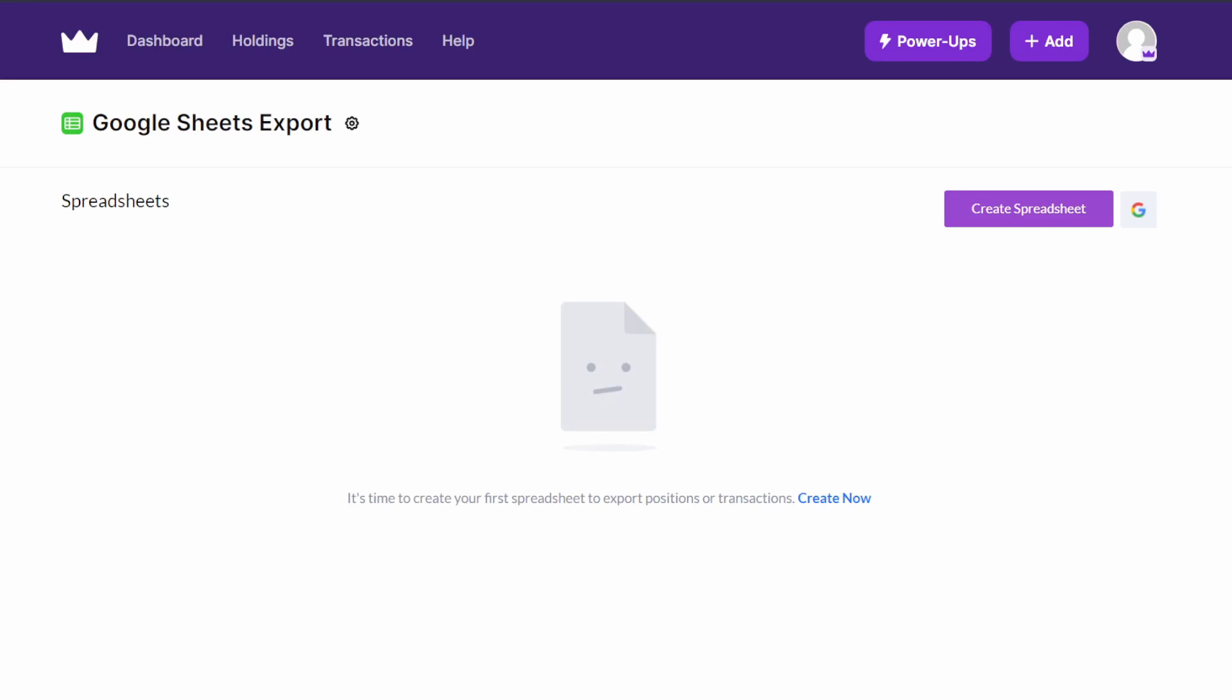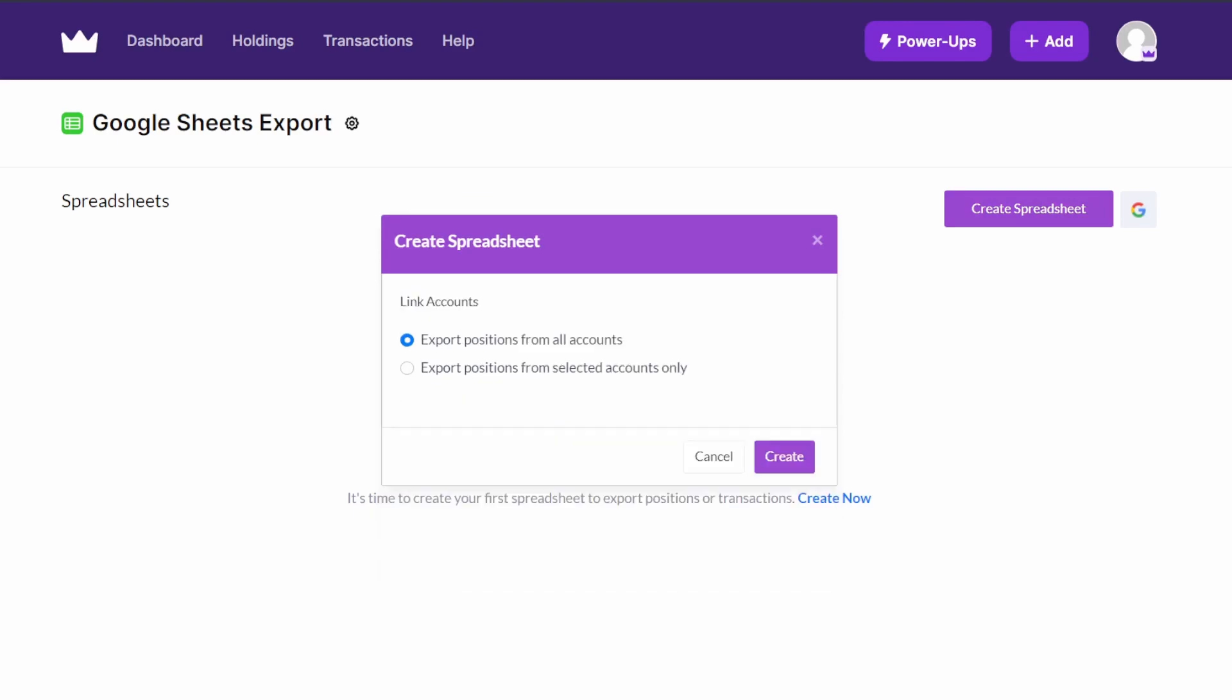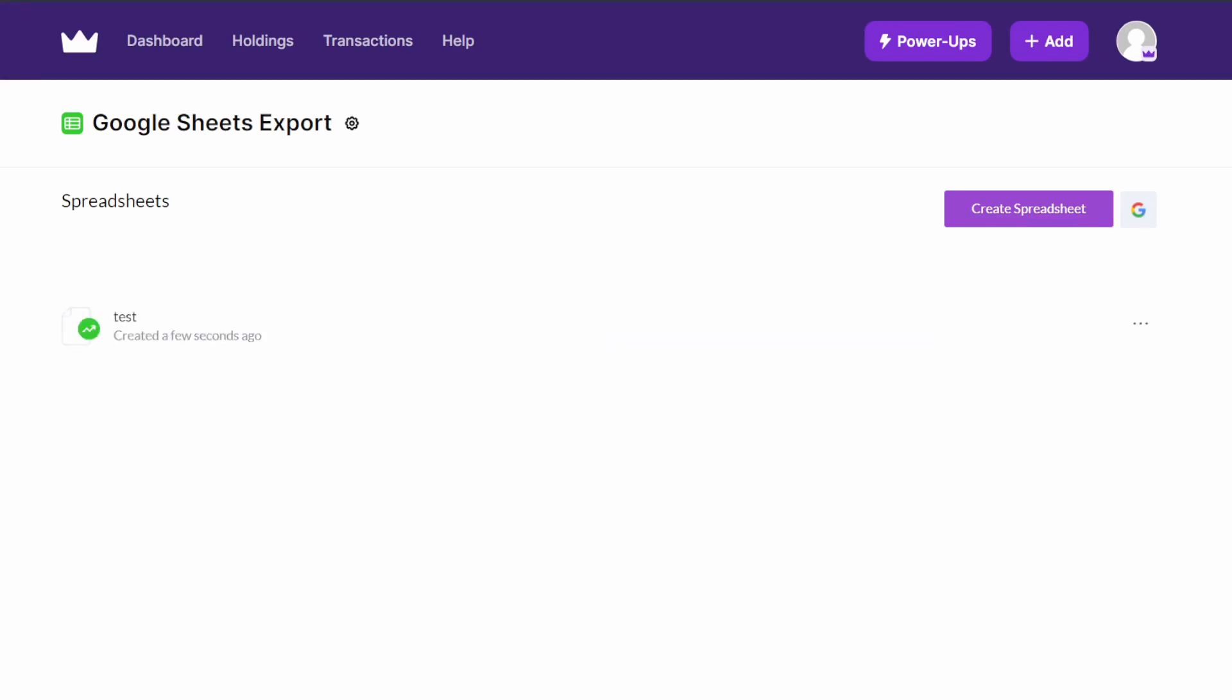do first. Once you have that set up, it'll bring you to this screen. All you've got to do is create the spreadsheet, and then depending on what you want to export, you can pick one and name it. So I'm just going to write 'test' here, export positions, and create. Once it's finished, you'll have a file here, so